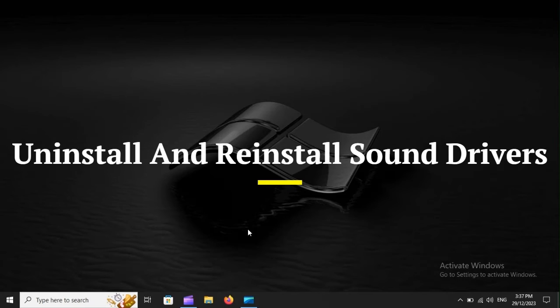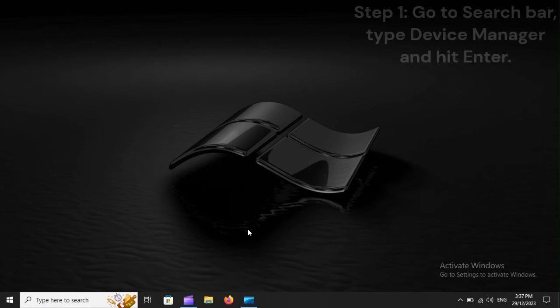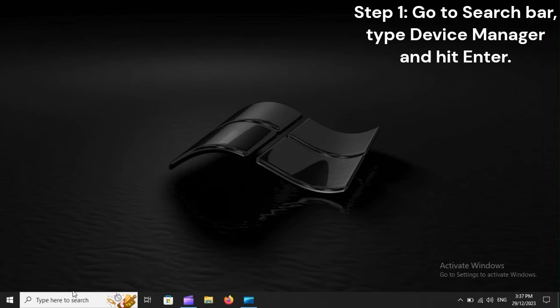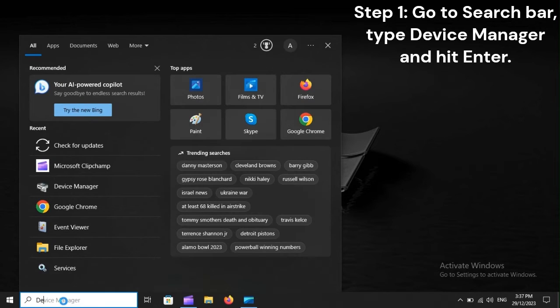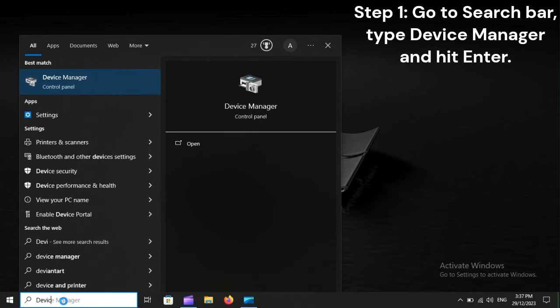Uninstall and reinstall sound drivers. Step 1: Go to the Search Bar, type Device Manager and hit Enter.